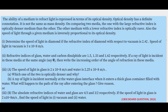The ability of a medium to refract light is expressed in terms of its optical density. Optical density has a definite connotation — it is not the same as mass density. On comparing two media, the one with a larger refractive index is the optically denser medium. The other medium with a lower refractive index is optically rarer. Also, the speed of light through a given medium is inversely proportional to its optical density, which means that if the speed of light is more in a particular medium, then its optical density is less and vice versa.